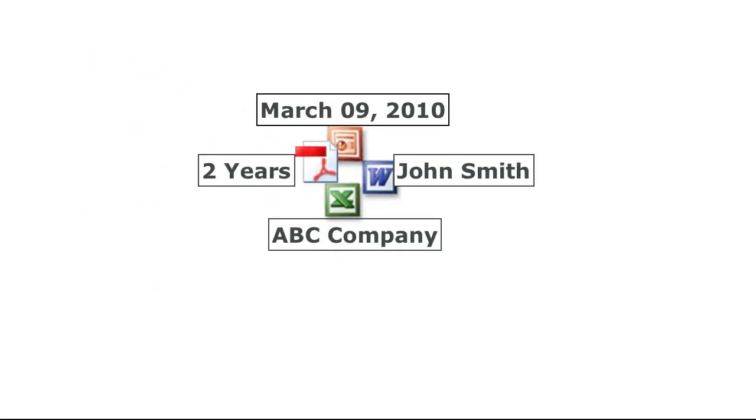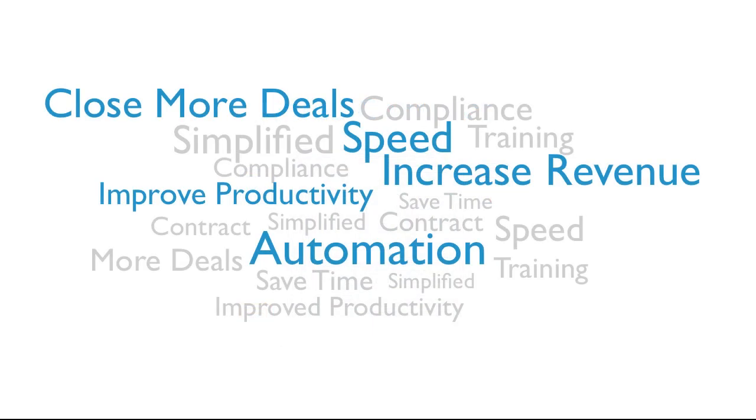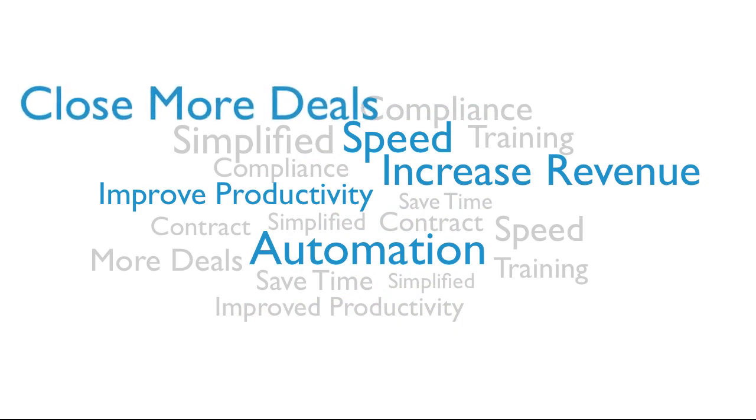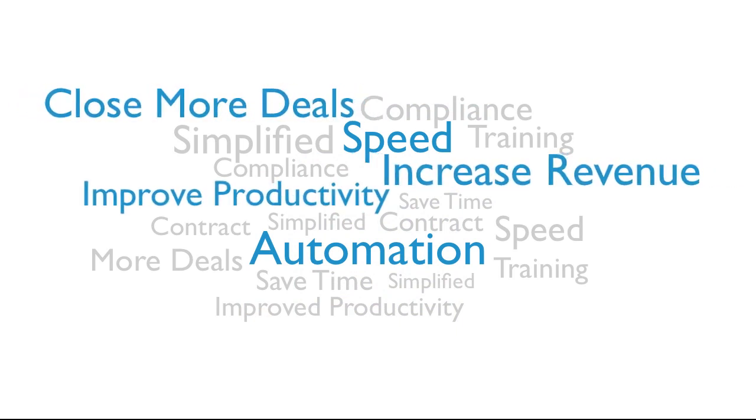In seconds, your users can dynamically create all of your critical document packages. Start automating your documents today and watch your team close more deals, increase revenue, and improve productivity.